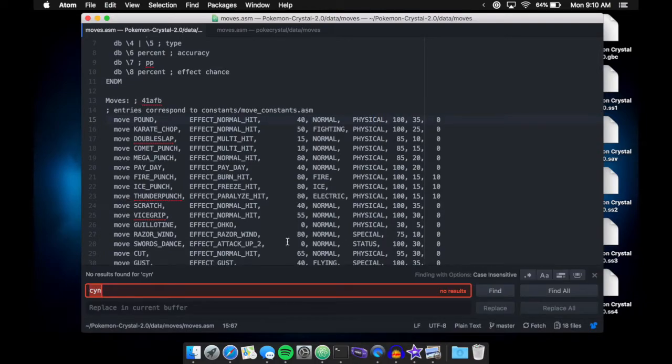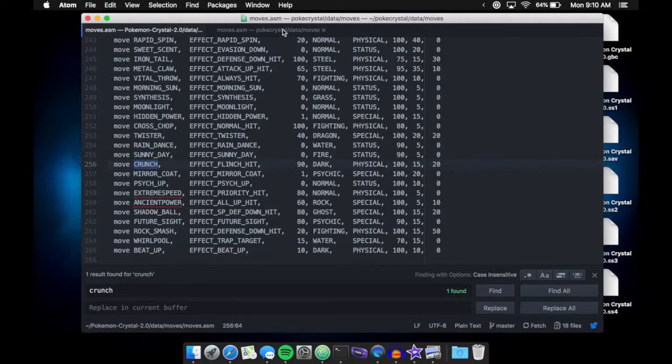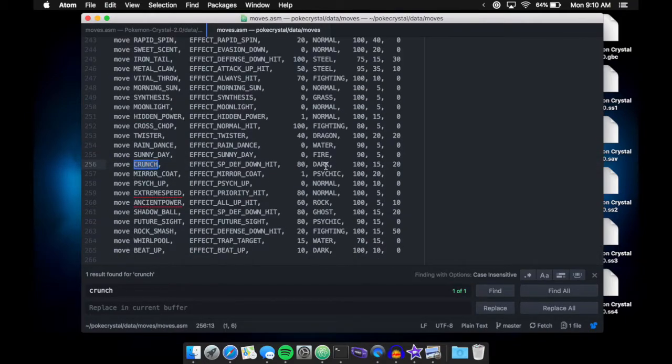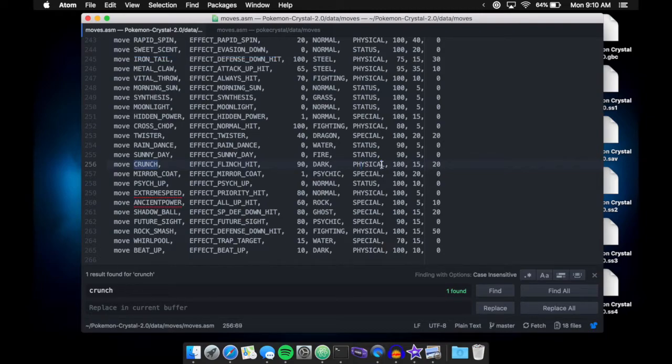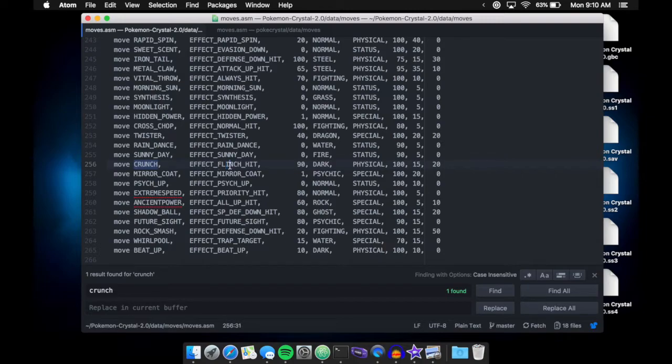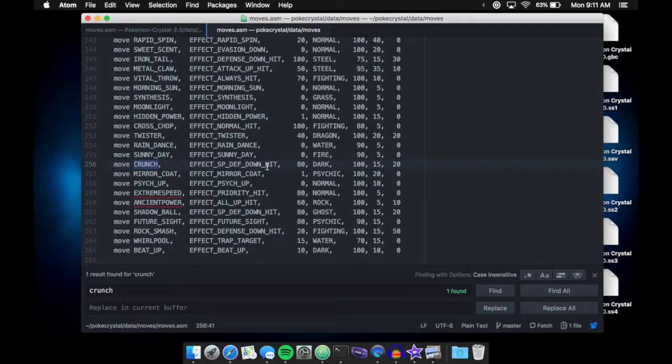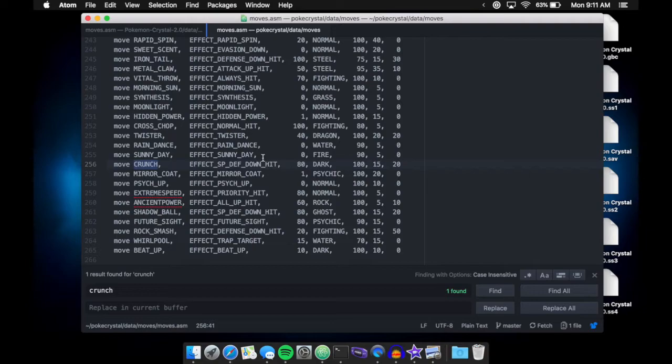So, for example, now, let's say we go to the move crunch. The move crunch in my game is physical. The move crunch in the normal game, there is no category for it, but we know that the dark typing after we went to that constants file in the normal game was special. So here you can see that it's physical. You can also see that I edited the move crunch a little bit. I gave it the flinch hit effect, because if you look in the normal game, its effect used to be special defense down hit. And I bet most people, when they played that game, were like, wow, I have Tyranitar, and he knows crunch. And every now and then, the other Pokemon, his special defense goes down, and it just seems kind of worthless.